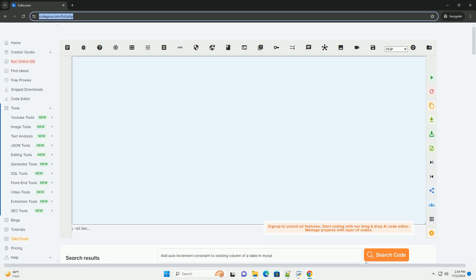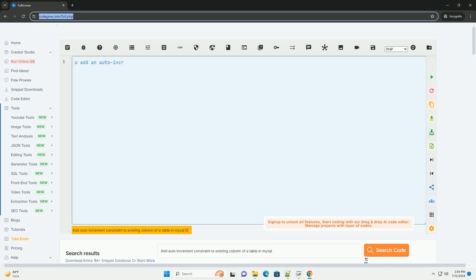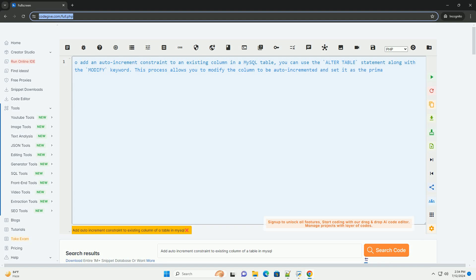Download this code and get free GPT-40 from CodeGive.com, link in the description below.